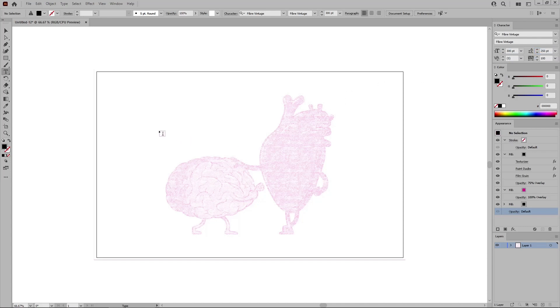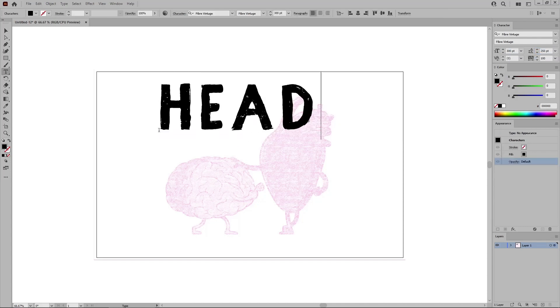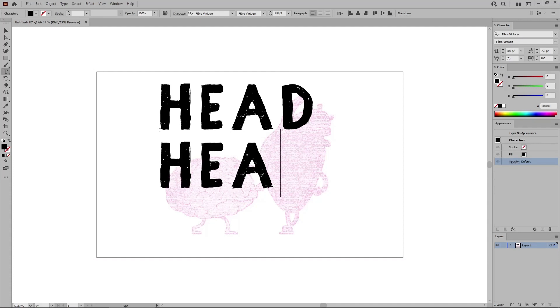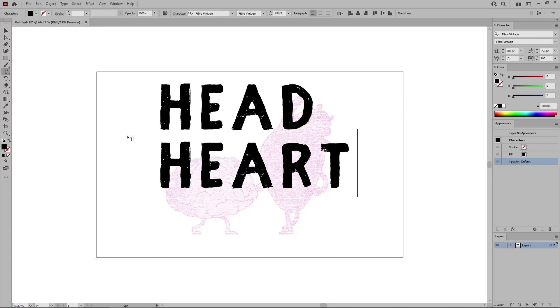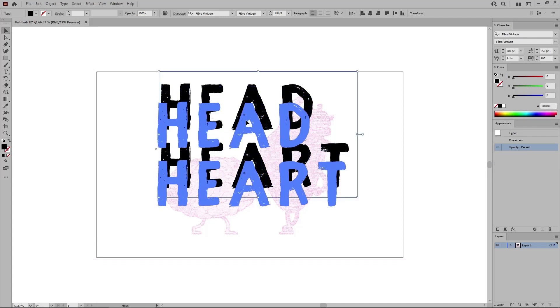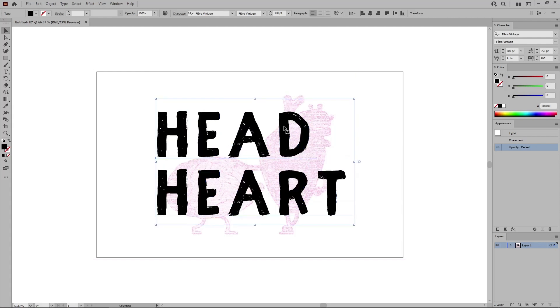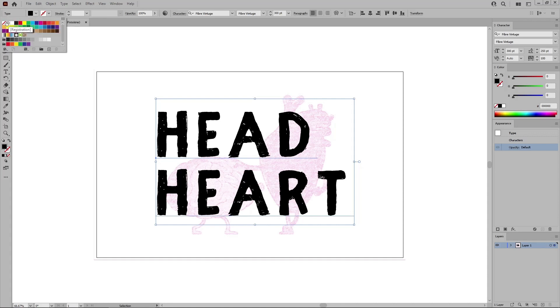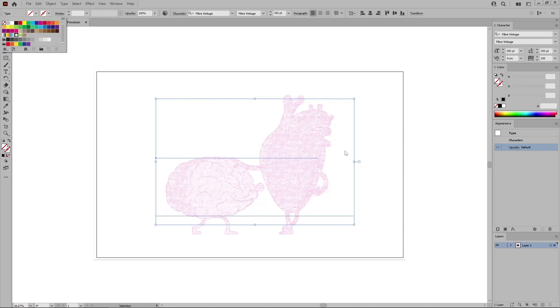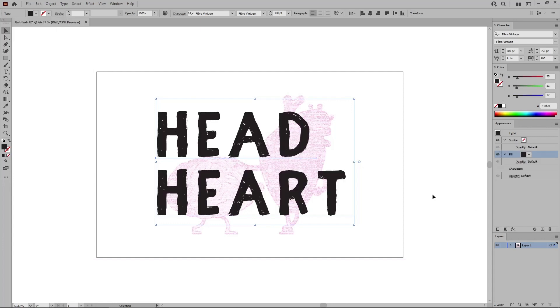And then just click on your artboard to type in head. Press Enter to move to the second row, and type in heart. Now you can press the Escape key to easily switch to the Selection tool. Move your text roughly in the center of the artboard, somewhat like this. And when you're done, you need to go to the Control panel to remove the current text color, and click this button to add a new fill for your text.